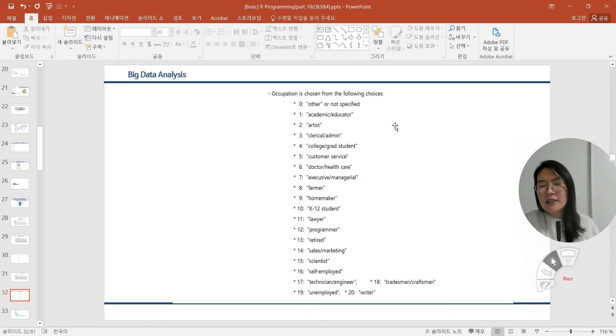In this video, we just started big data analysis with MovieLens datasets. From next video, we will go ahead and discuss about what kind of results are possible. Thank you. See you next movie. Bye-bye.